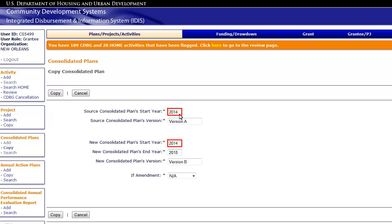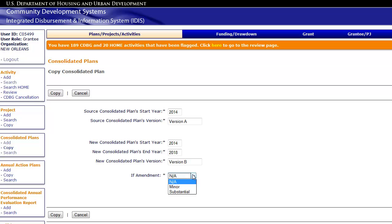For amendments, the start year must be the same as the source plan's. Select whether the amendment is minor or substantial from the drop-down menu. Your Citizen Participation Plan sets thresholds for what the grantee considers a substantial amendment, which triggers additional citizen participation. A minor amendment is any change that does not meet the threshold of a substantial amendment.